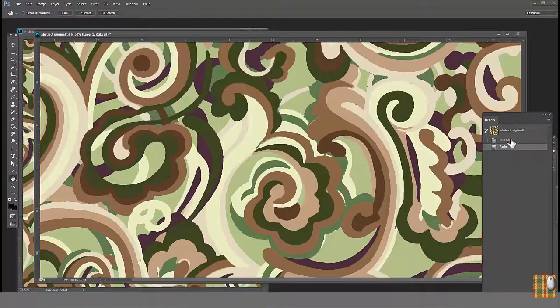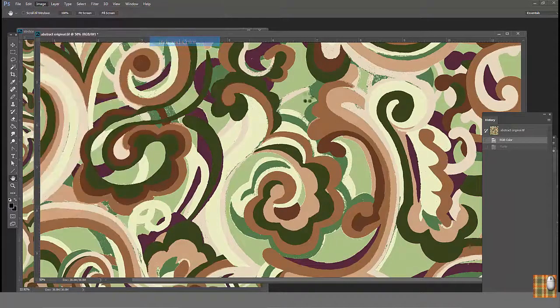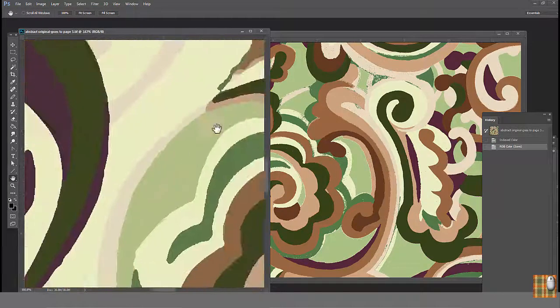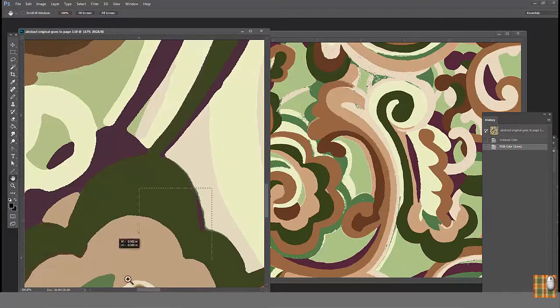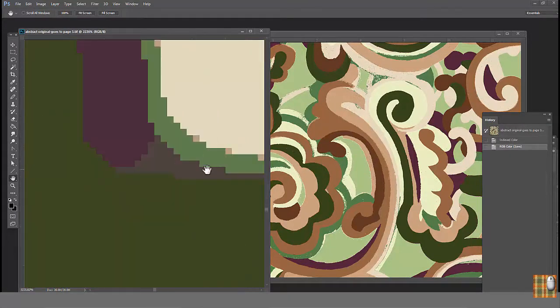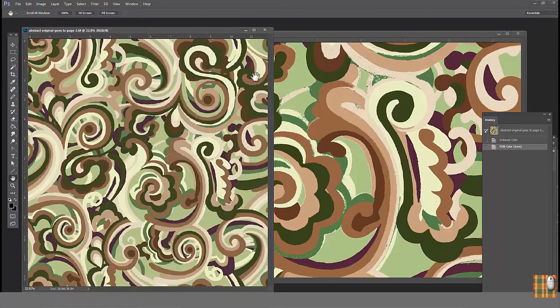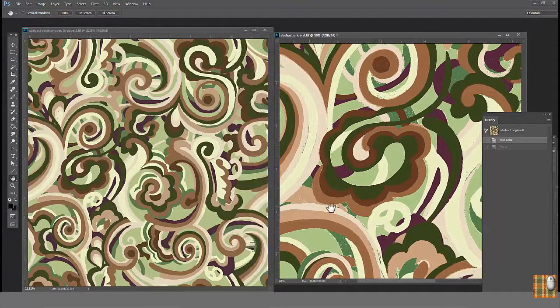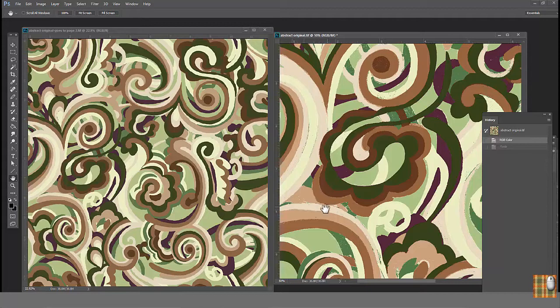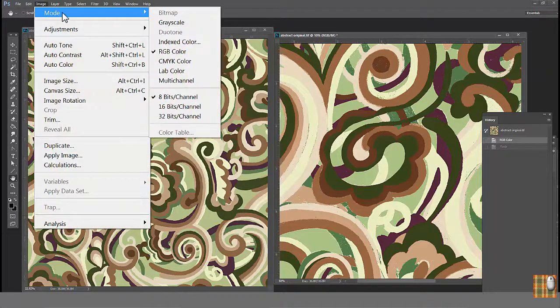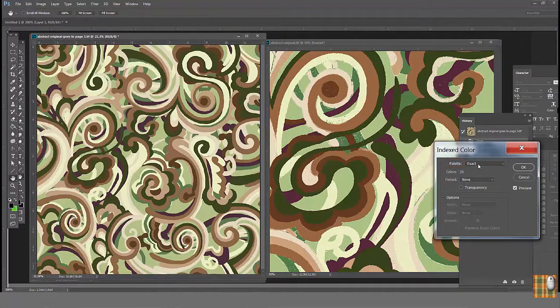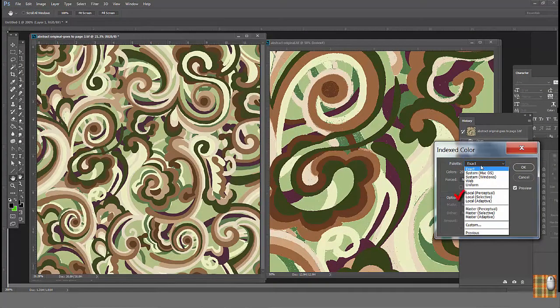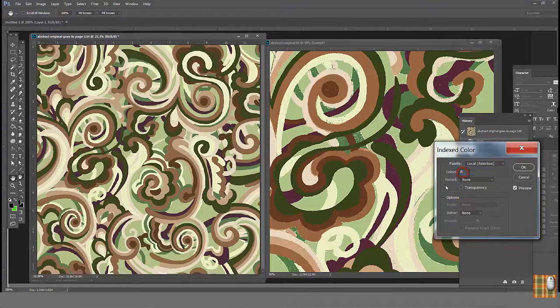I can show you another method. Go back. As we remember, our original file has 9 colors. We'd like to save the new one cleaned with median filter with the same 9 colors, eliminating the new colors. Make sure both files are side by side. Go to the clean file. Go to Image, Mode, Indexed Color. In the palette, find Local Selected. In the colors, type 9. Transparency Off.